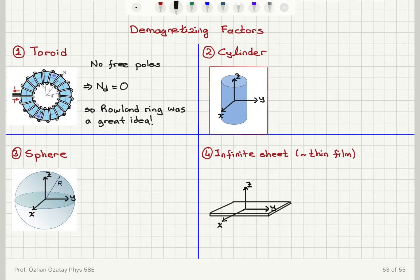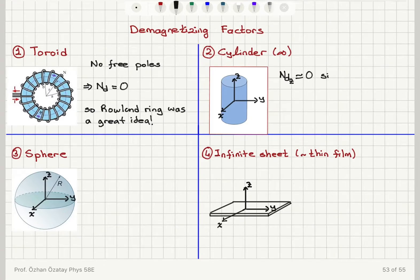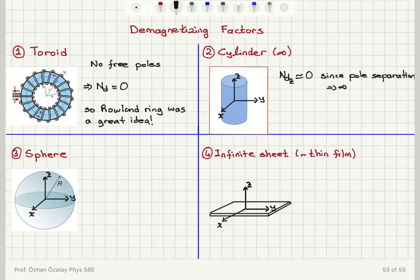The second geometry I will talk about is the cylinder. In the case of a cylinder, I'm going to talk about an infinite length cylinder — so the height of the specimen is infinite. If you look at the coordinate system established here, the demagnetizing factor on the z-axis will be approximately equal to zero. Why is that? Because the pole separation — the north and south poles created on the cylinder by applying a field along the z-axis — is going to be infinite. So the magnetic field created by a pole will be the pole strength divided by r squared, where r goes to infinity.